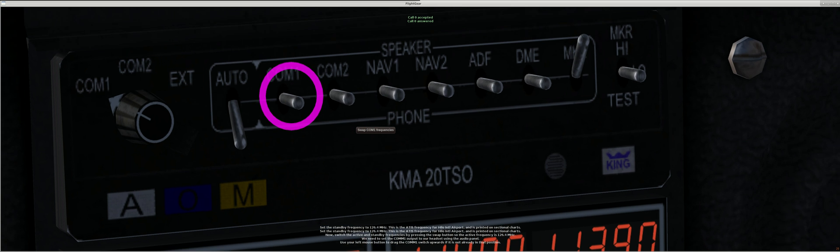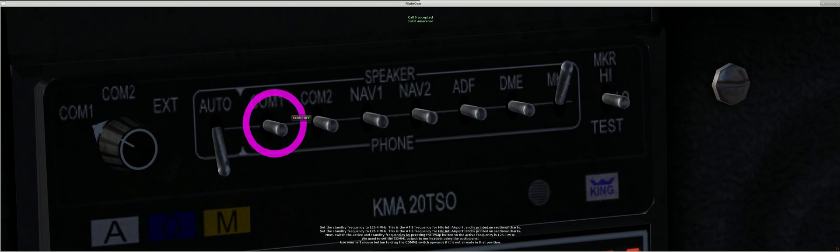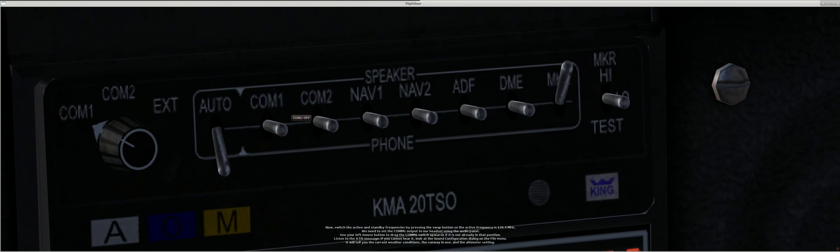We need to set the COM1 output to our headset using the audio panel. Use your left mouse button to drag the COM1 switch upwards if it is not already in that position.